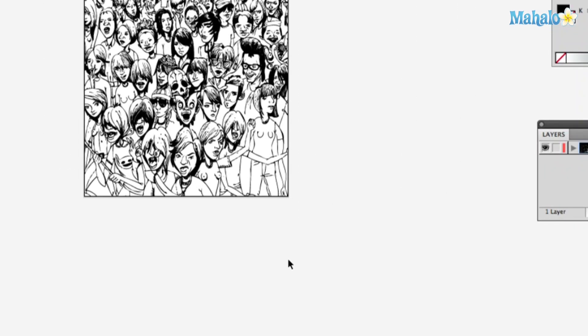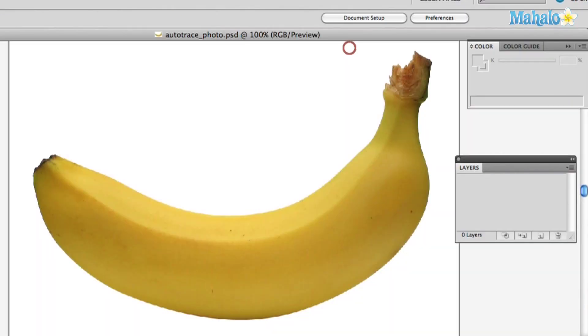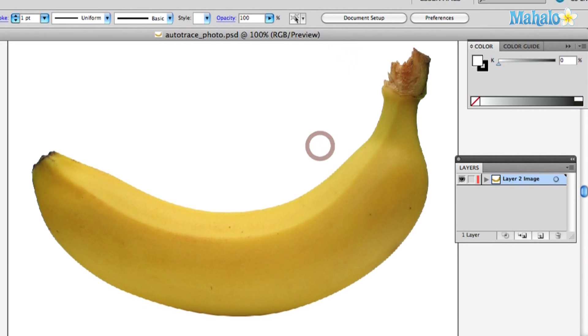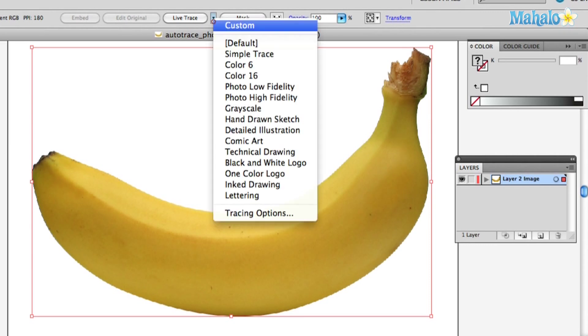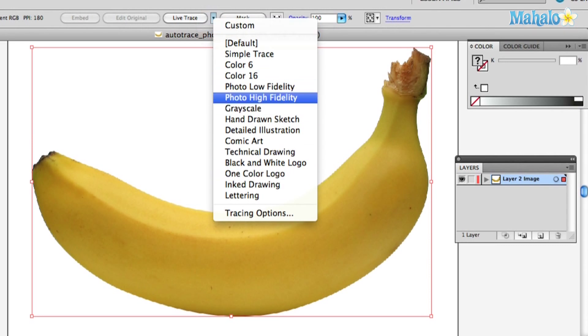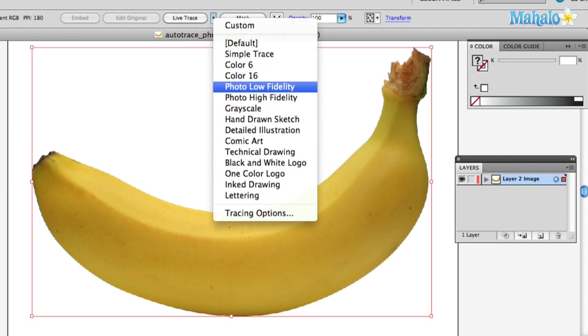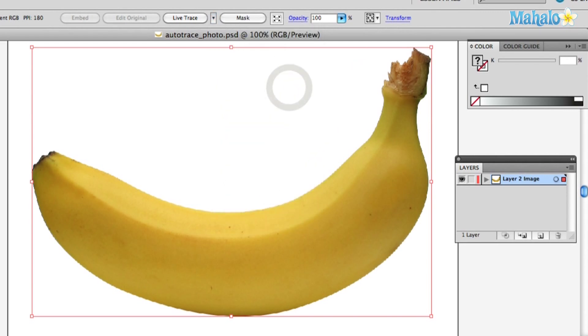Alright, so let's close that guy and cover something else. What if you've got a photograph you want to vectorize? You can vectorize a photo — you can vectorize any image you want, it's just up to you. So I've got a banana. I'm going to bring that banana into Illustrator — and there he is. Click the banana, or your photo, whatever, and go back up to Live Trace.